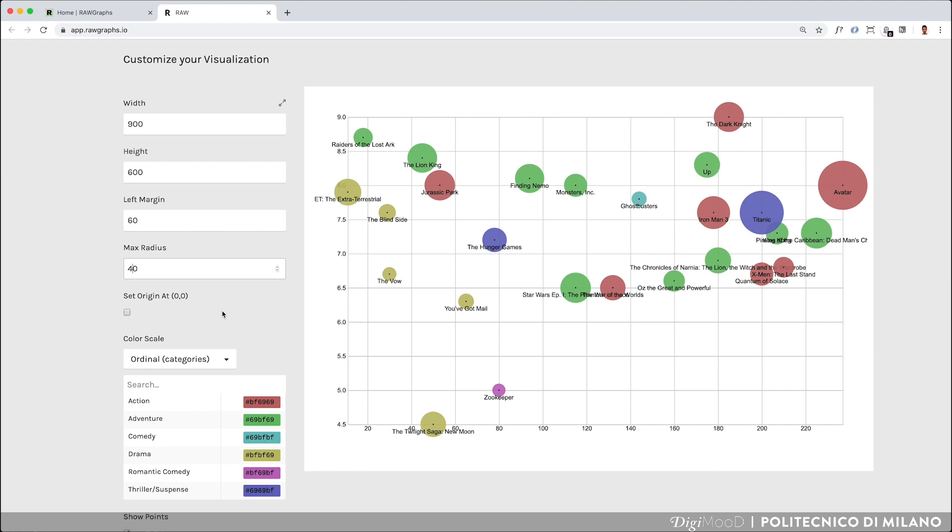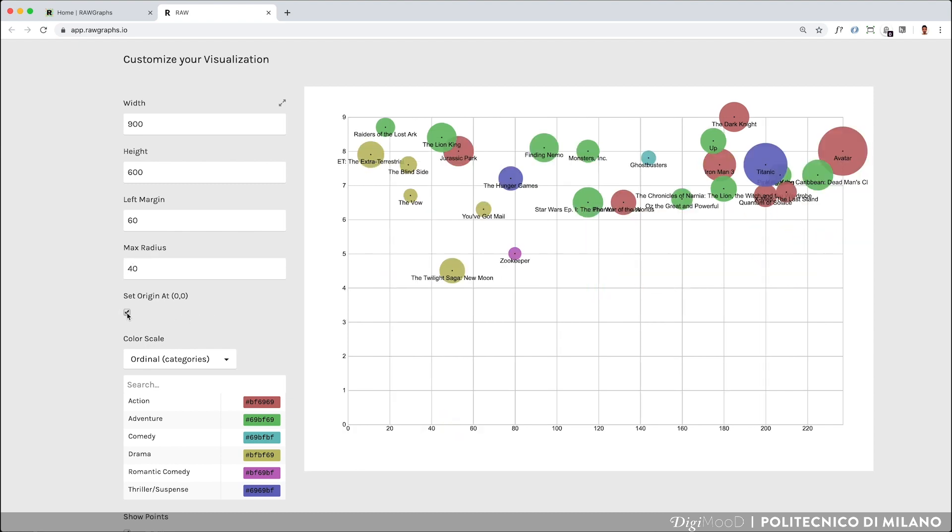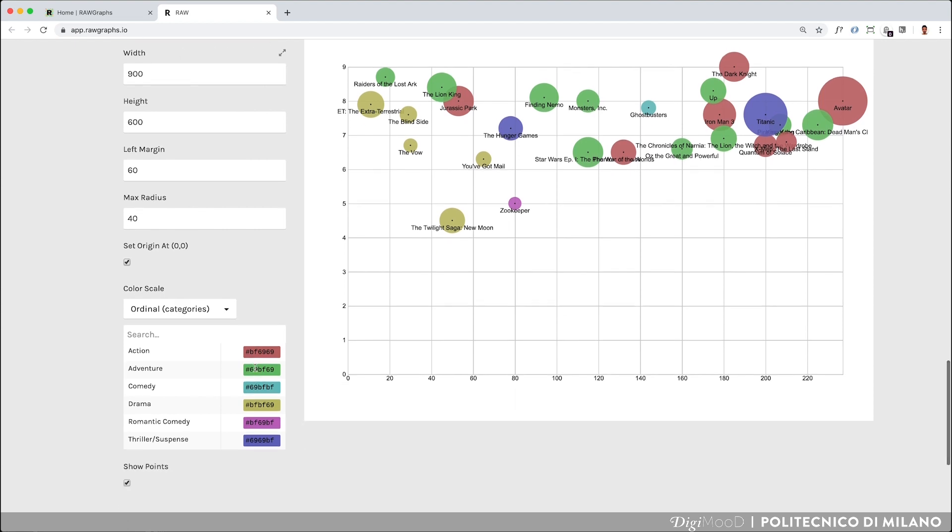Then, by setting the origin at 0,0, values will start from 0 both on X and Y axis, instead of from the lowest value. Finally, you can edit colors by both typing the hexadecimal code or using the color picker.